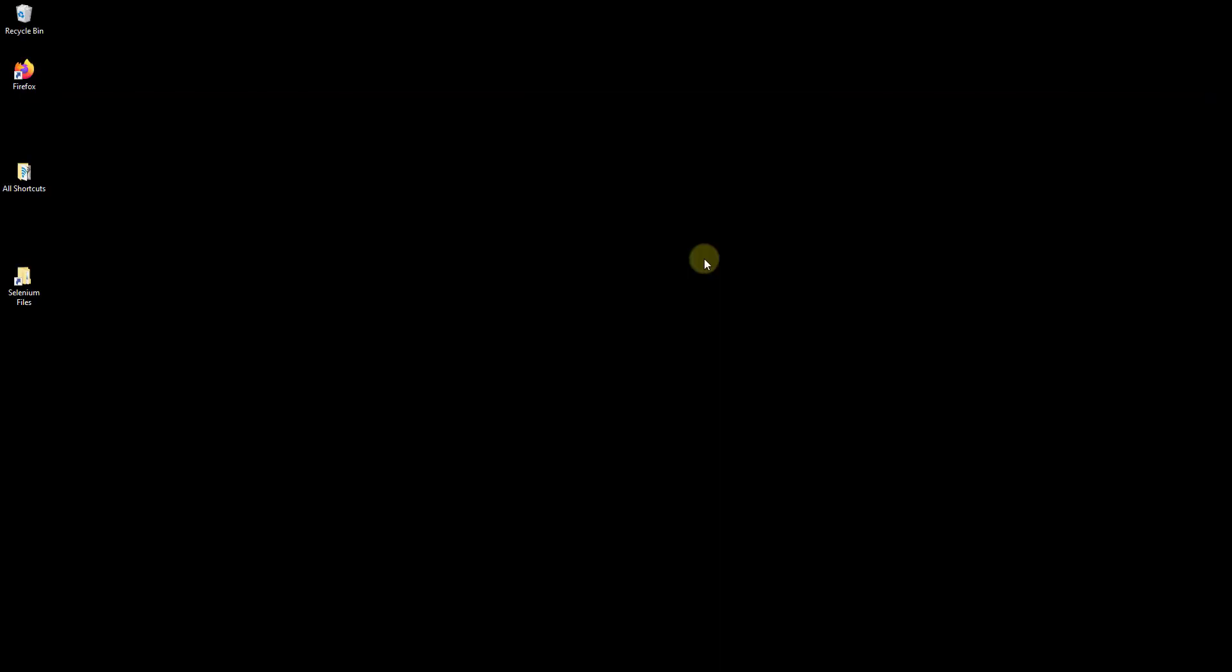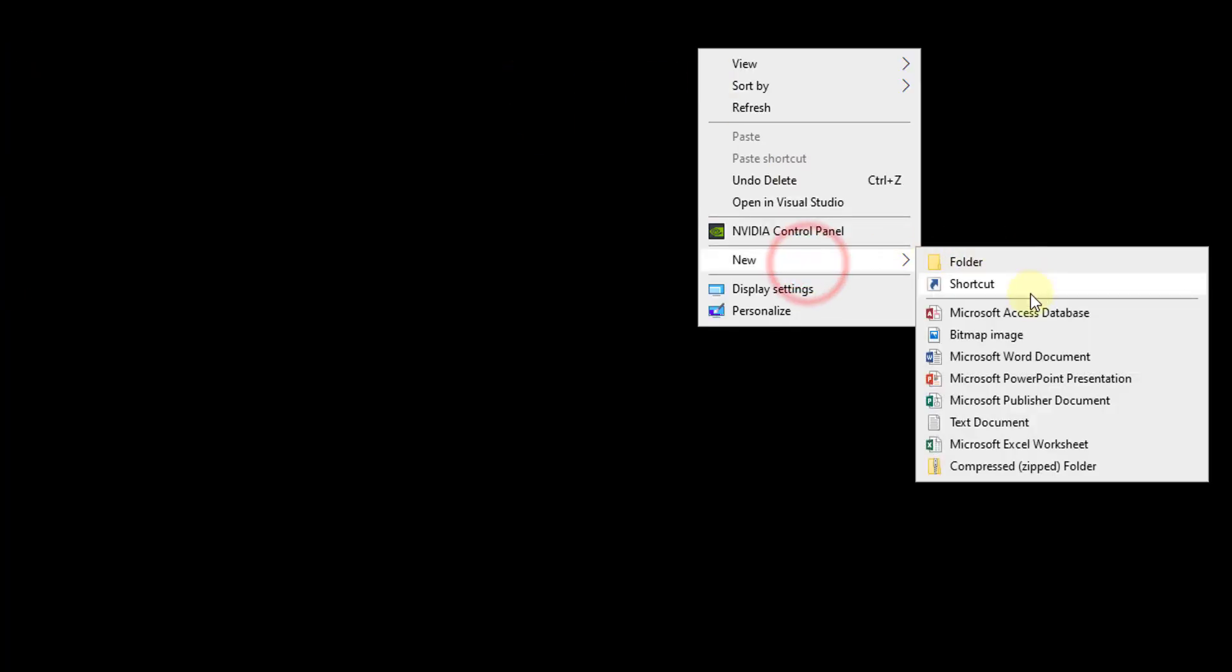Turn Wi-Fi on or off on desktop. So I'm going to create the shortcut, just right-click and click on new and click on shortcut.